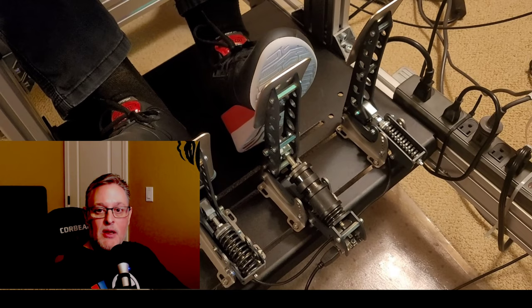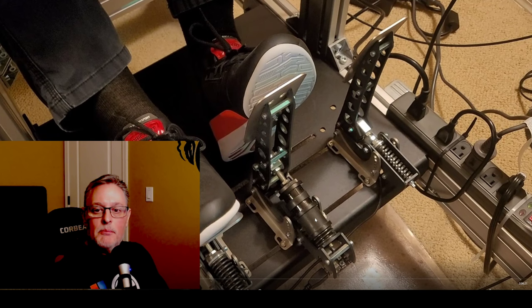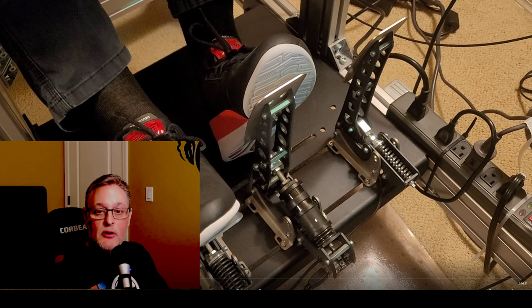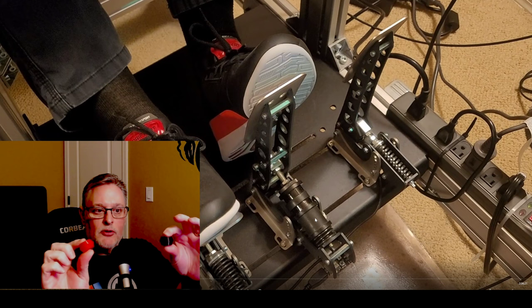Here's what it looked like before. This is the way they came to me stock, and again these are Heusinkveld sprint pedals. These elastomers can wear out over time, and Mike Nikim has come up with a mod just like he did with the Thrustmaster TLCM pedals where he 3D prints these elastomers. The black ones are harder, red ones are softer, and the red ones are numbered.